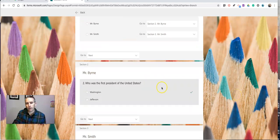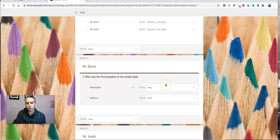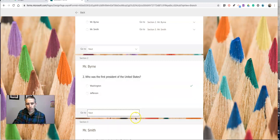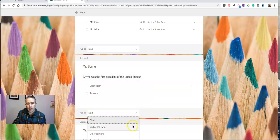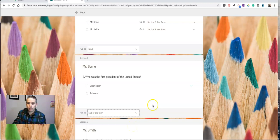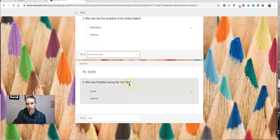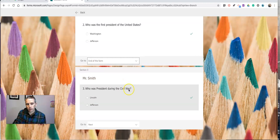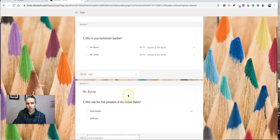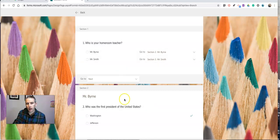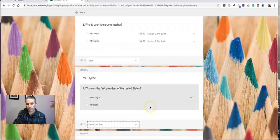Now, we're going to use the same branching logic on each one of these questions. After they answer this question here, we're going to have them go to the end of the form. Otherwise, they'll be forced to go through and answer the question for section three, which I don't want Mr. Byrne's homeroom kids to do. I just want them to answer the questions on that section.